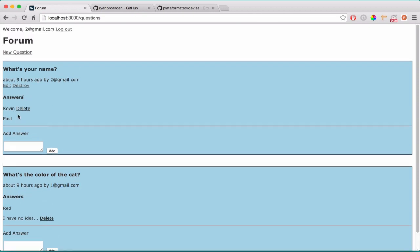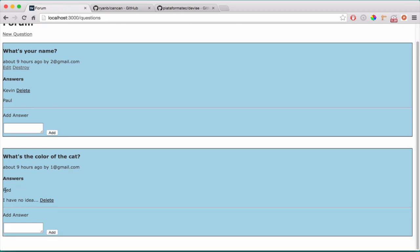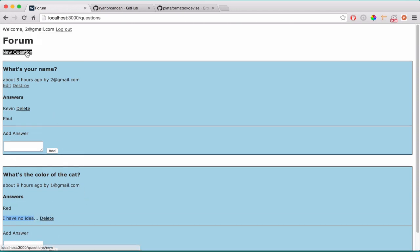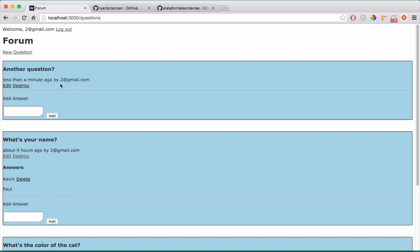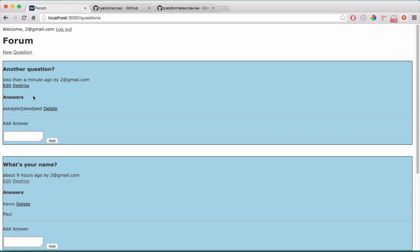But this question — 'what's the color of the cat?' — was added by the first user, so I'm not allowed to edit or destroy it. As for the answers, this answer was given by me so I can delete it. But the other one was not mine, so I'm not allowed to do anything with it. Every user can create a different question, so let me put another question or type some answers, as you can see.